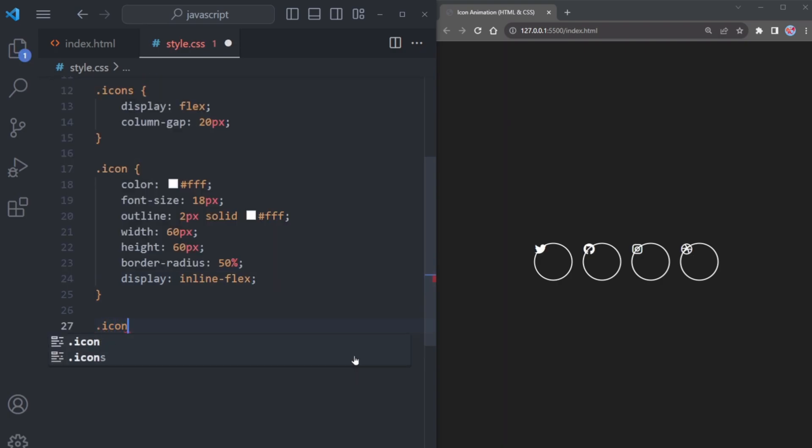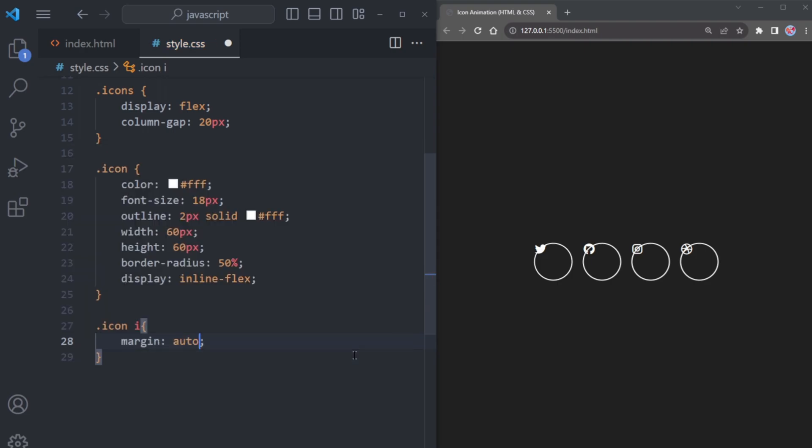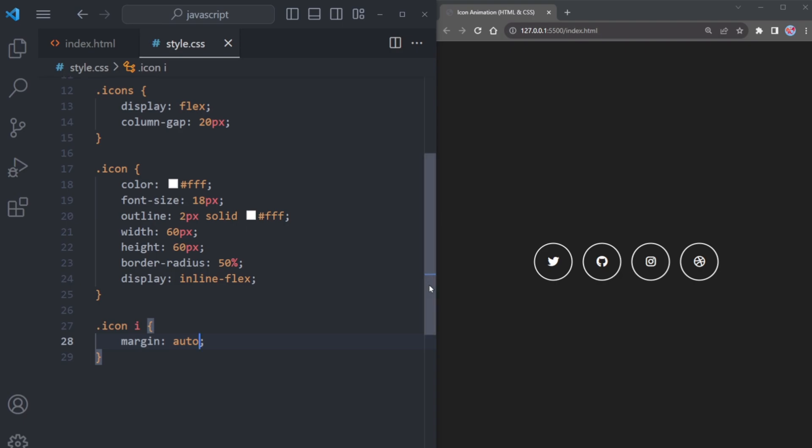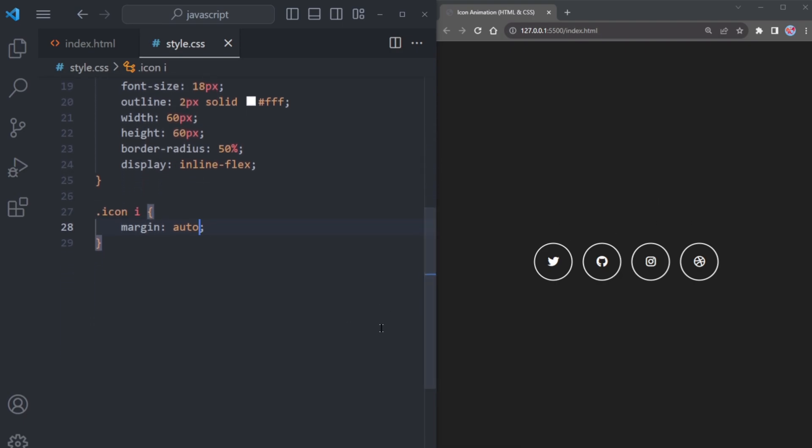Moving on, let's target the icon using the i tag and apply margin auto. This property works wonders to center our icon within the circle.